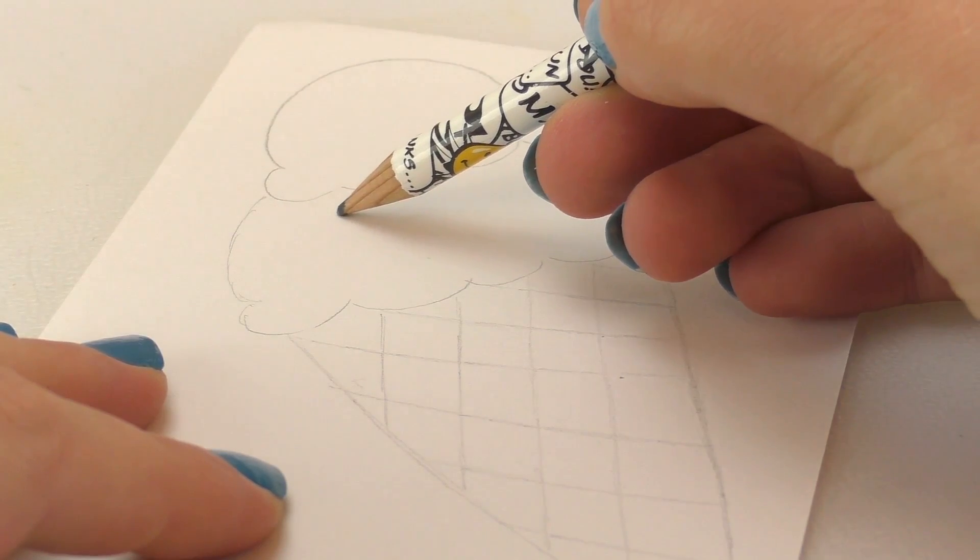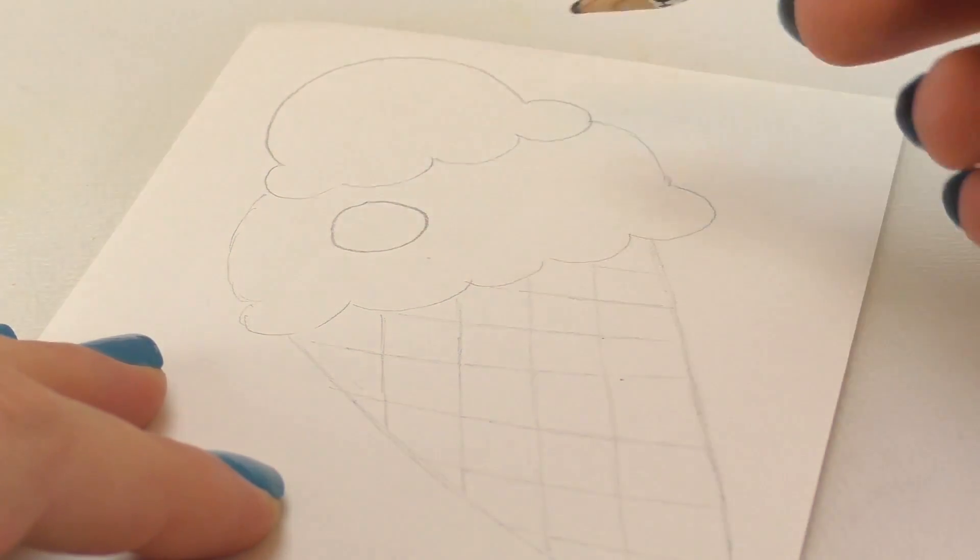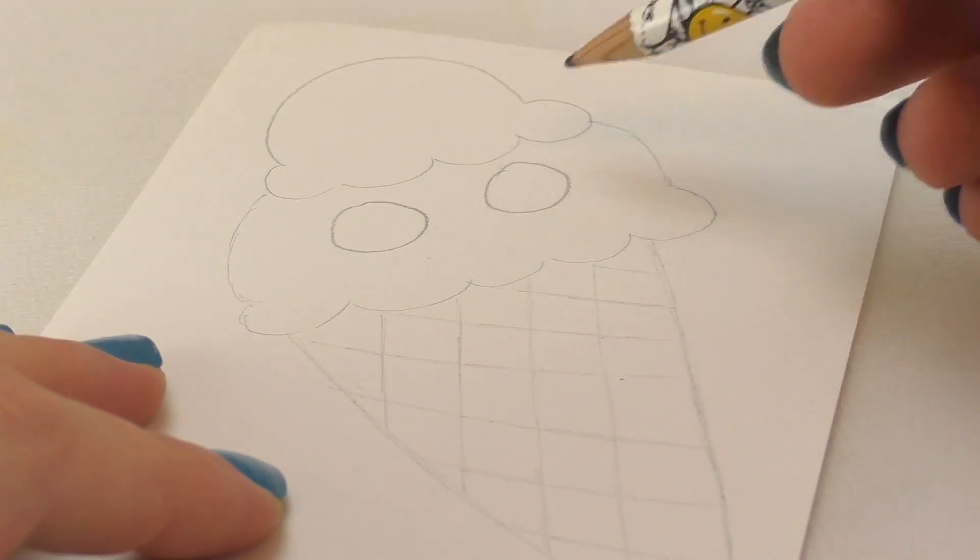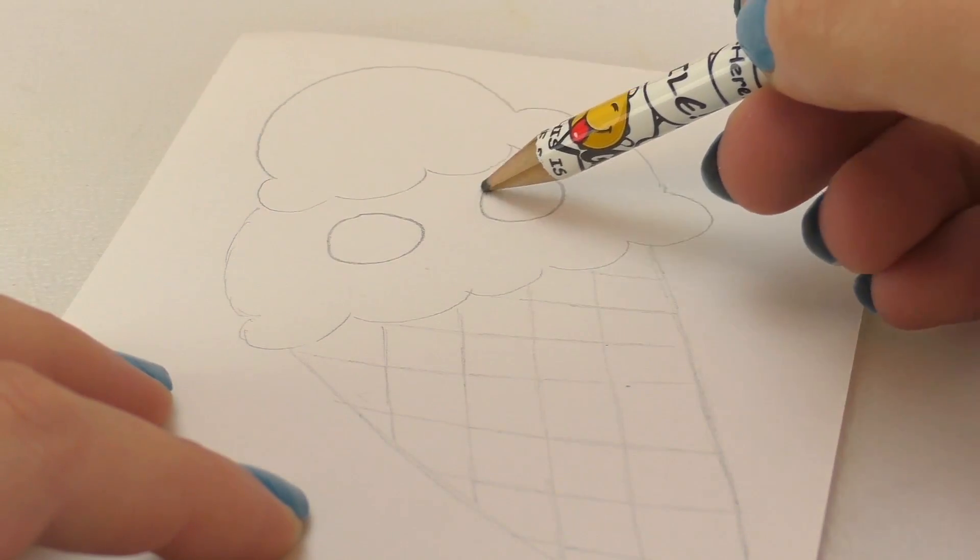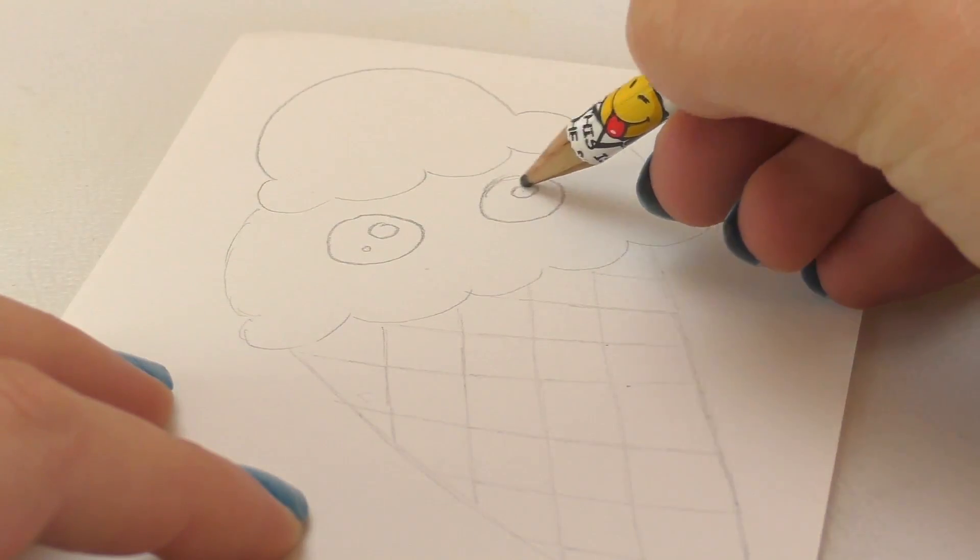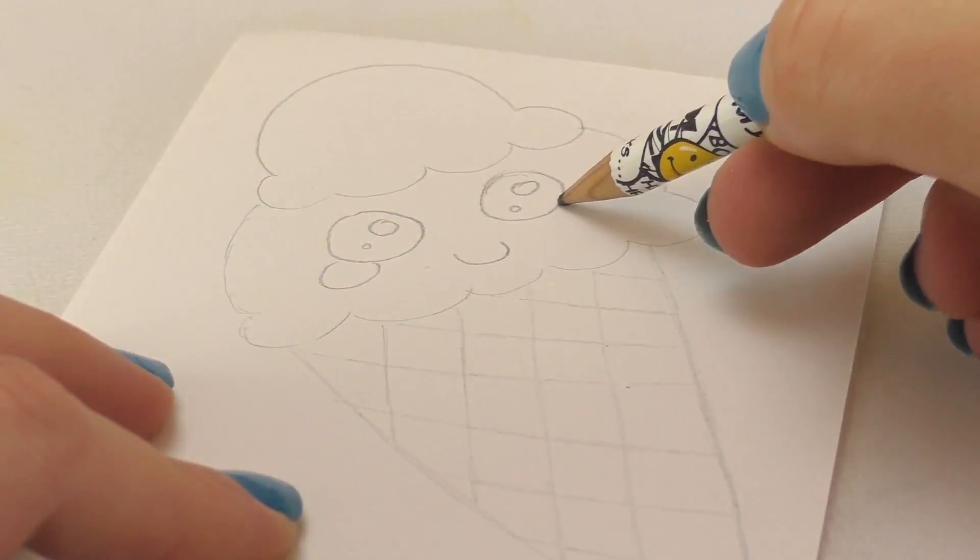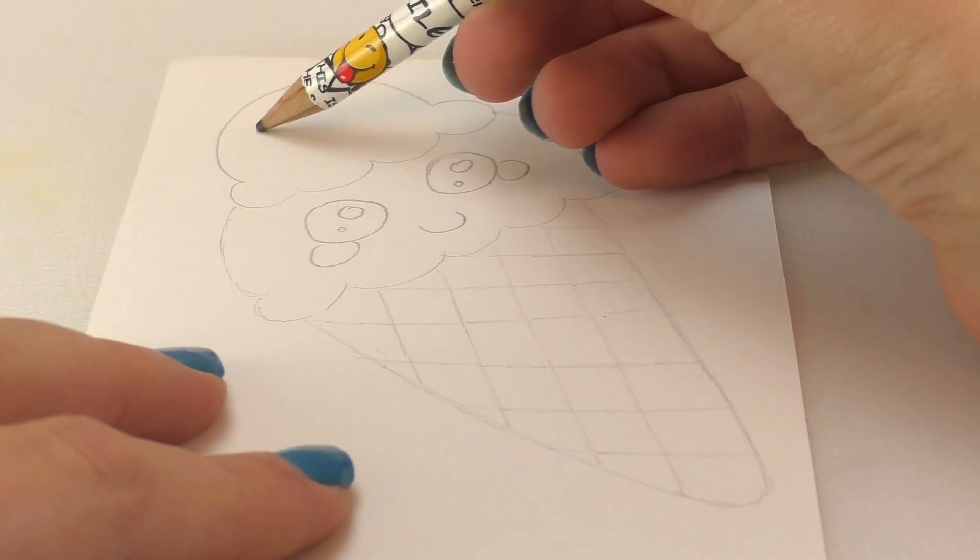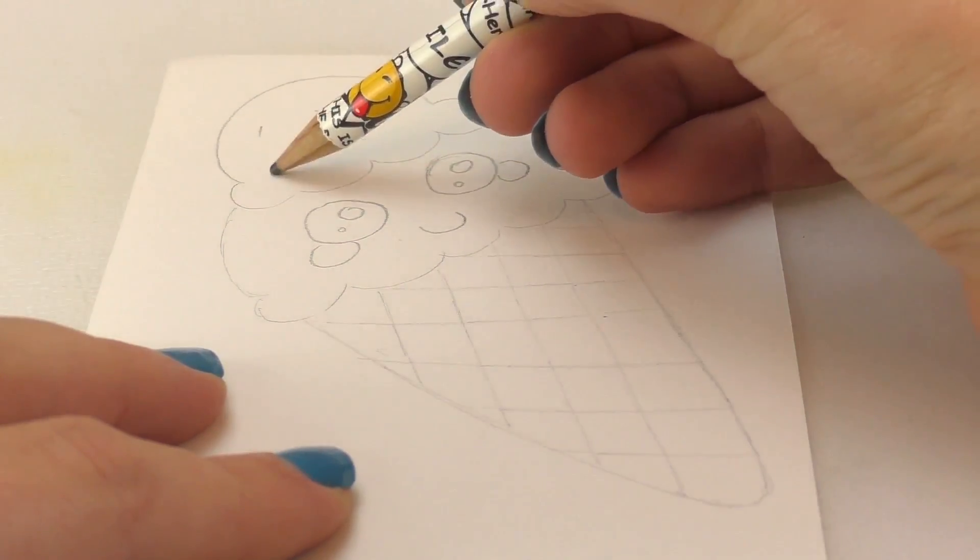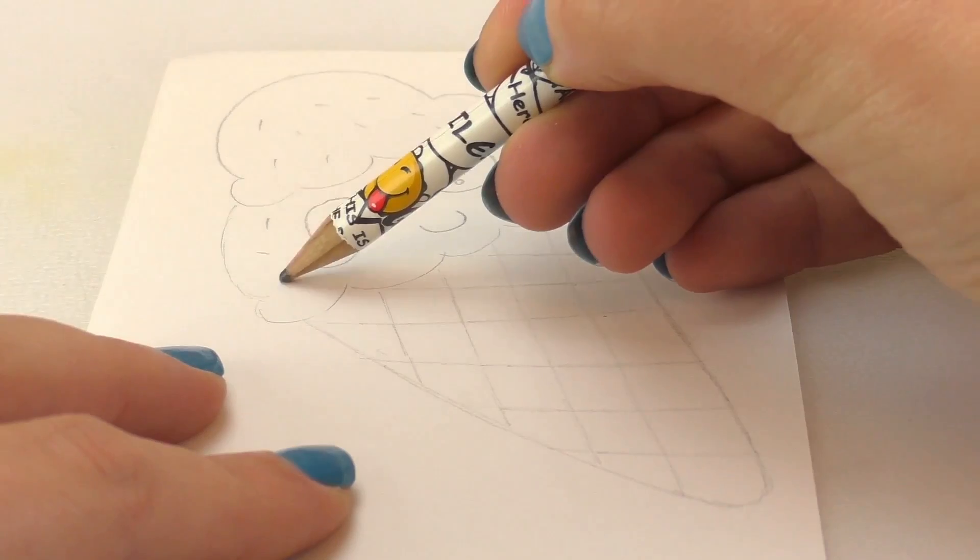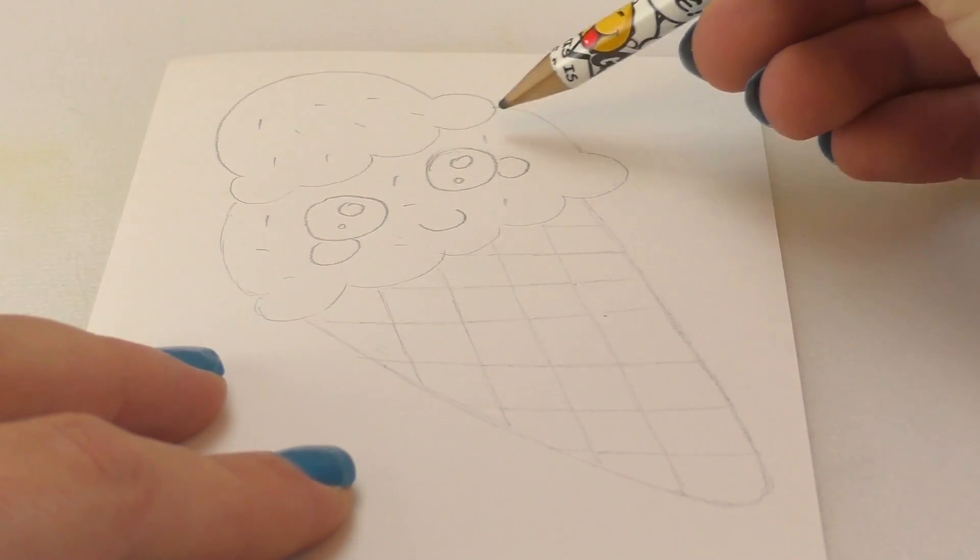And of course the ice cannot be missing. There we go. Now that we have the kawaii ice, we can just draw some sprinkles at the top. Now our cone is almost ready, our ice cream. We just need to add some color.